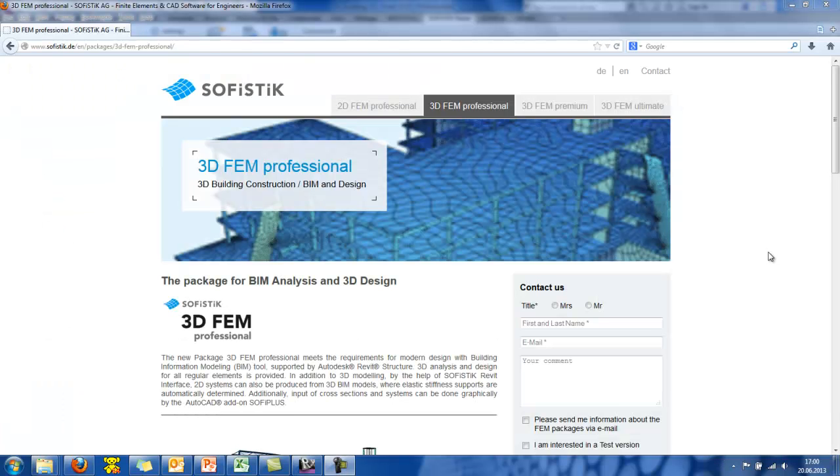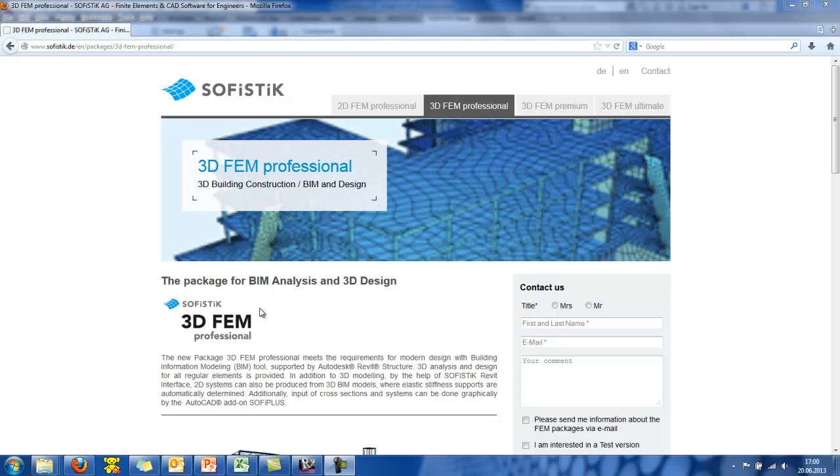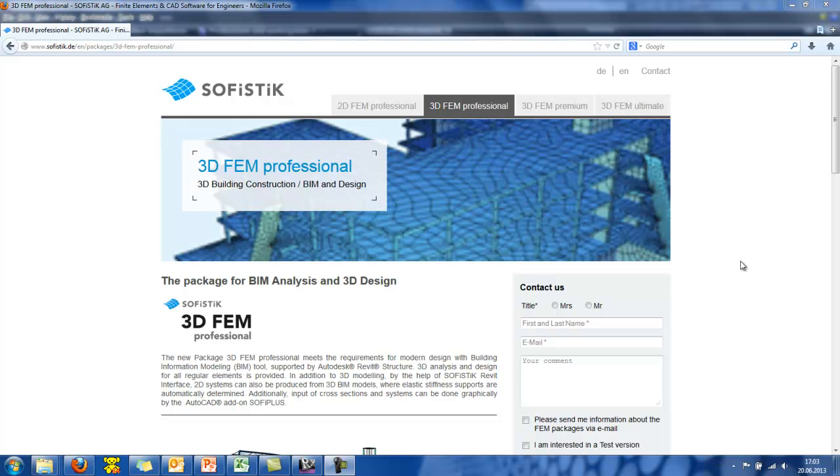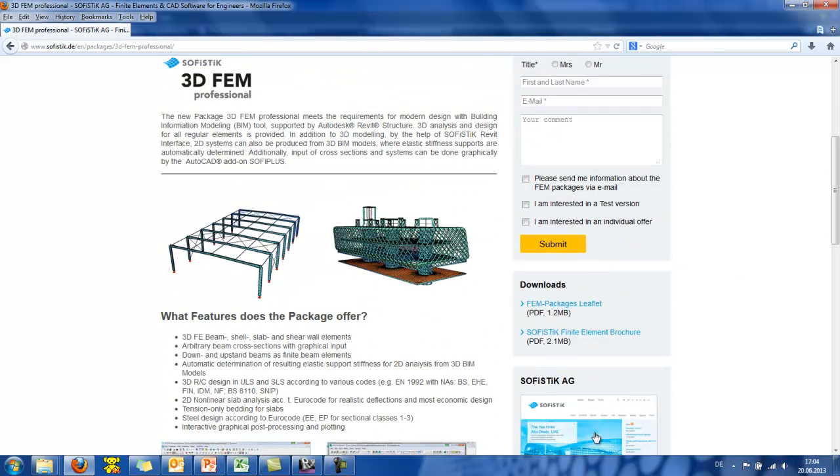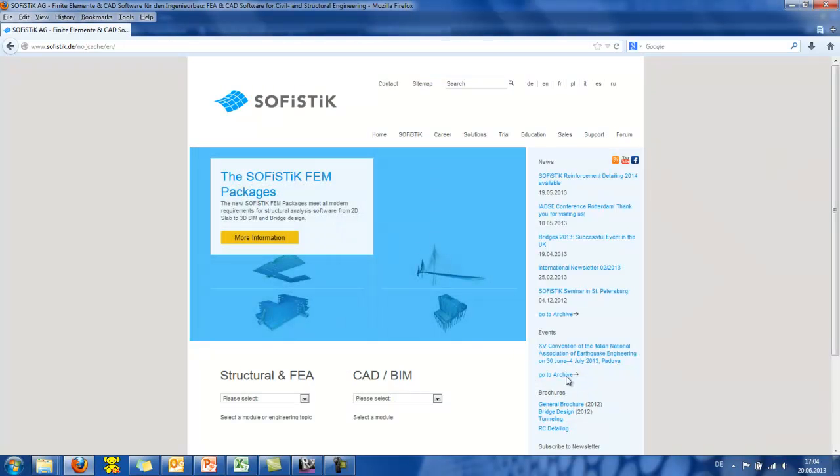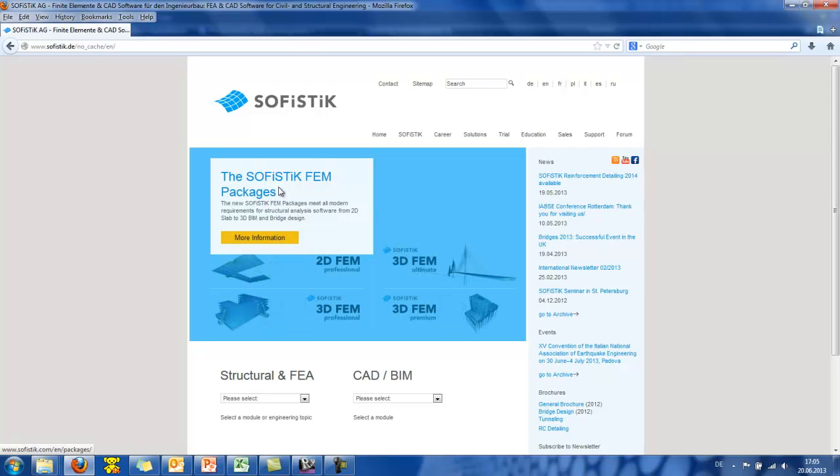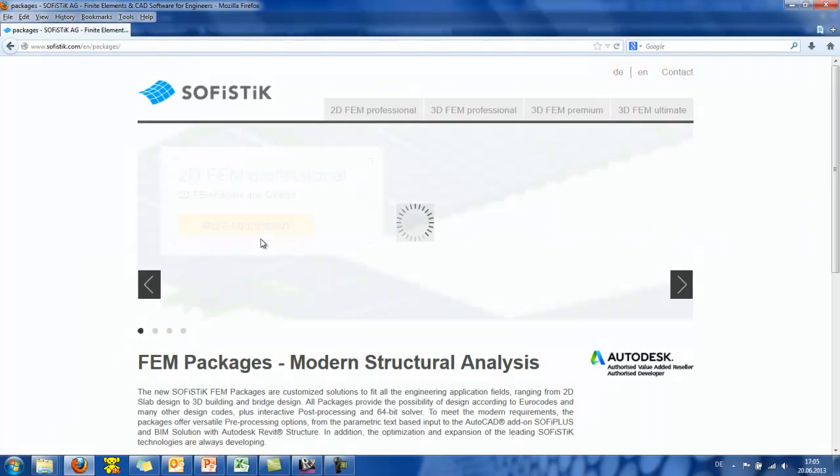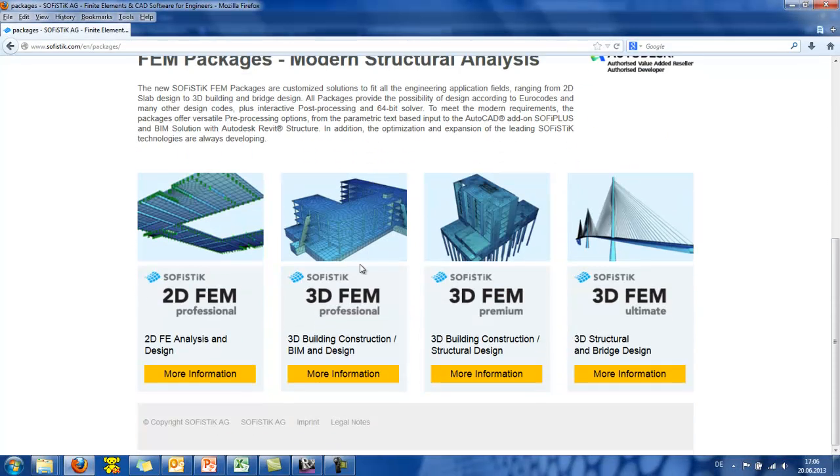That was an overview of BIM workflow using SOFISTIK and Autodesk Revit Structure. And I would like here to say that such workflow is possible when you have this 3D FEM Professional SOFISTIK package and also the Autodesk Revit Structure. SOFISTIK offers several packages that meets any civil engineering requirement and allows structural engineers to efficiently model, analyze and design any structure. You can have an overview of the SOFISTIK FEM packages when you go to the SOFISTIK webpage. And then you click at the more information. And here you can have an overview of the 4 basic FEM packages.